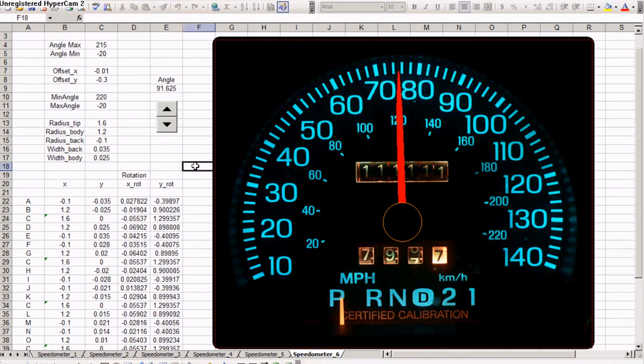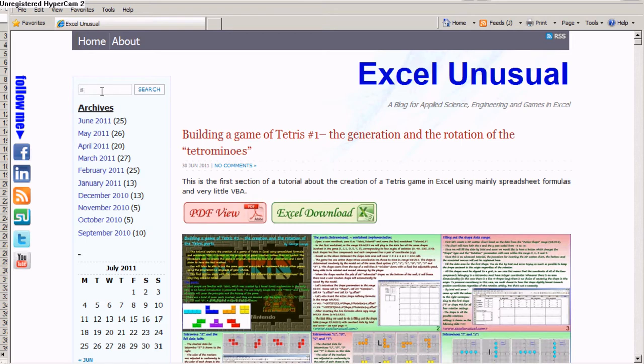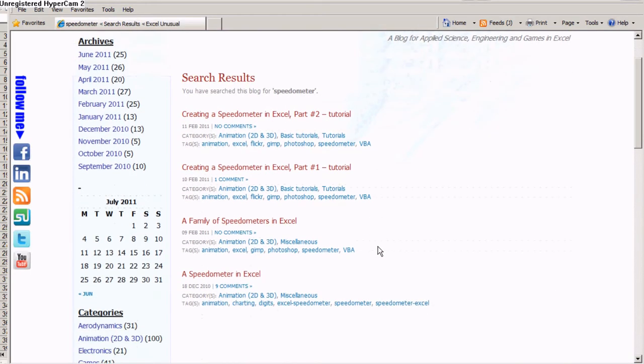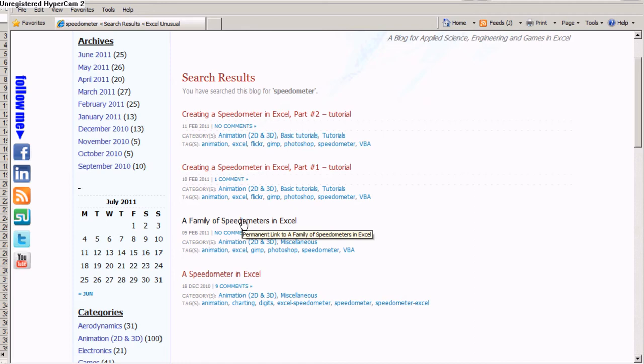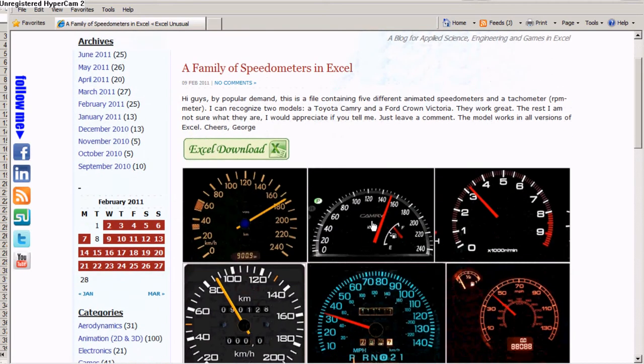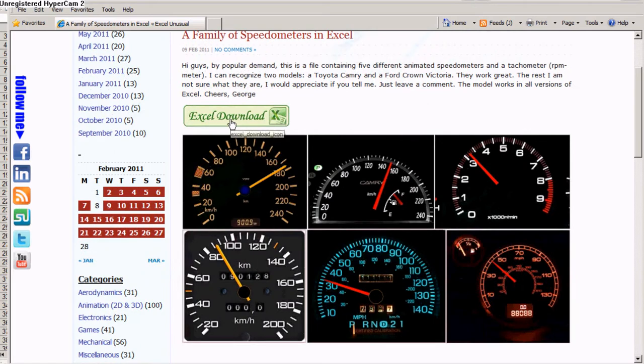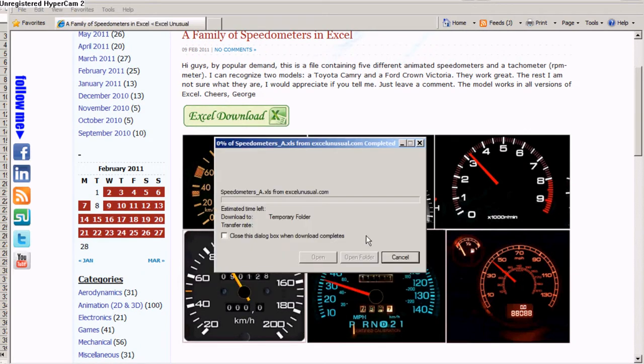This is the file. You can download it at ExcelUnusual.com. Here is the site. You can come here and type speedometer and hit return. This is the old model I talked in a previous video. This one is the one we are looking for, a family of speedometers in Excel. We click on it and it comes up. We can hit Excel download and open it.